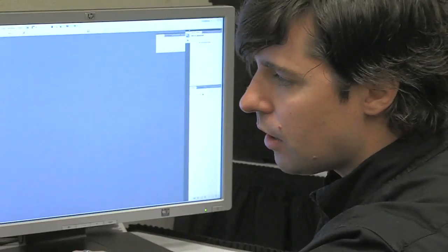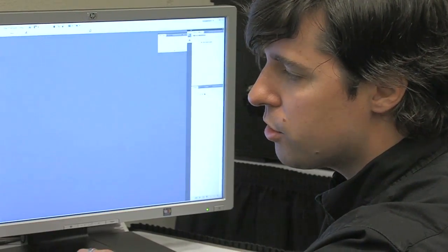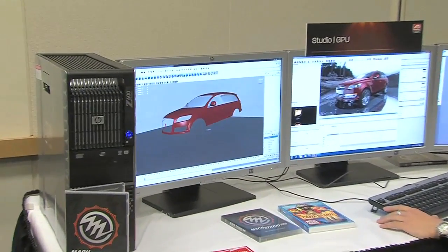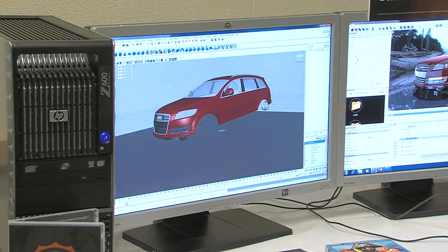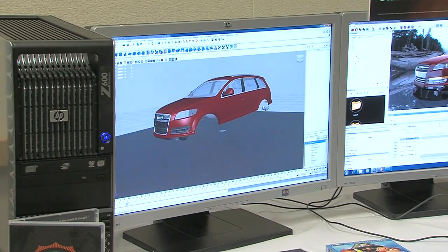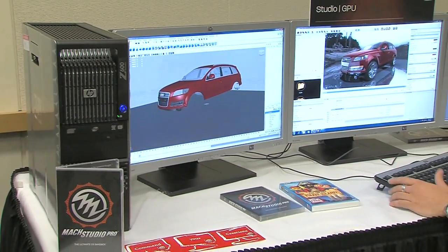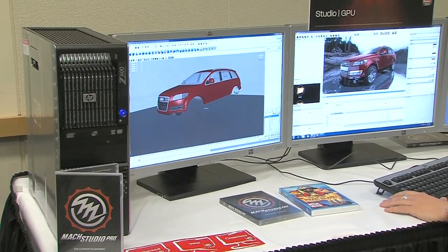I'm going to go through our workflow here. We have the geometry in Maya that is set up in individual layers, which I've been exporting individually and bringing into Mach Studio Pro, where I've applied all the finished materials and lighting.